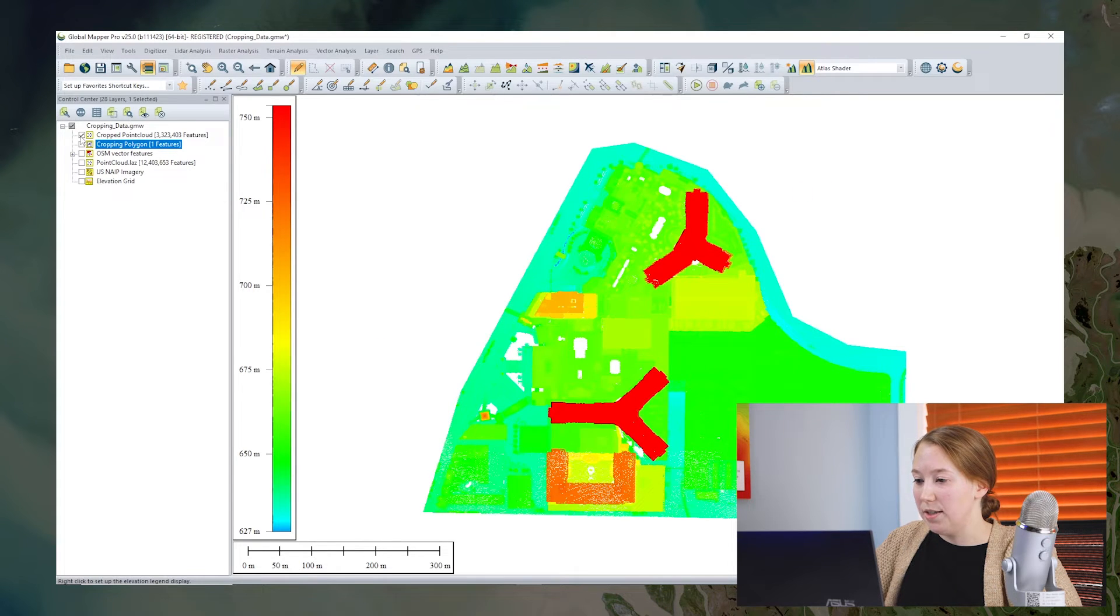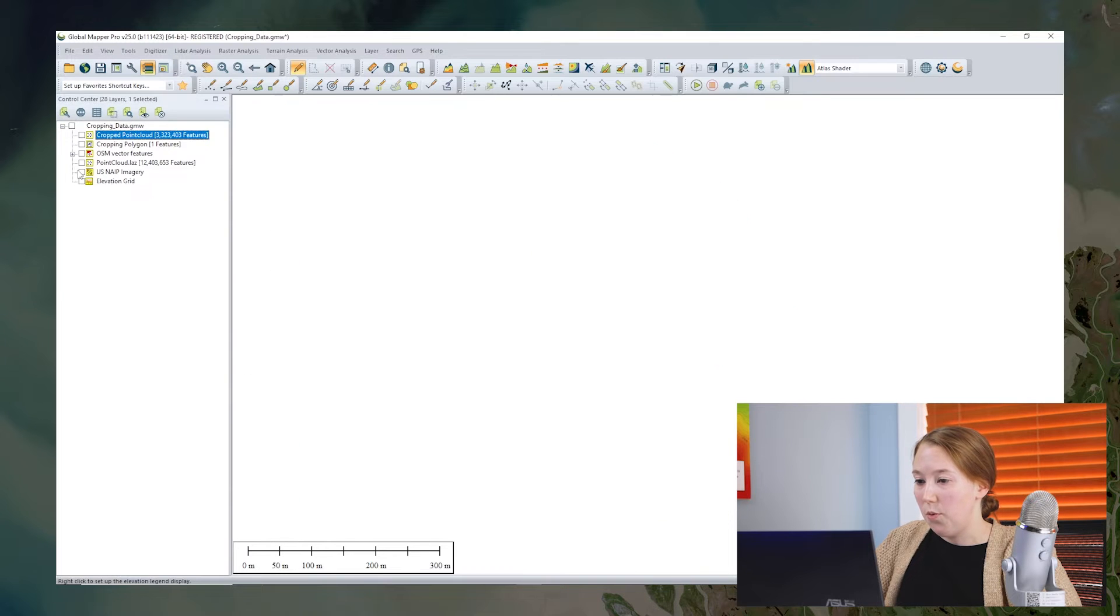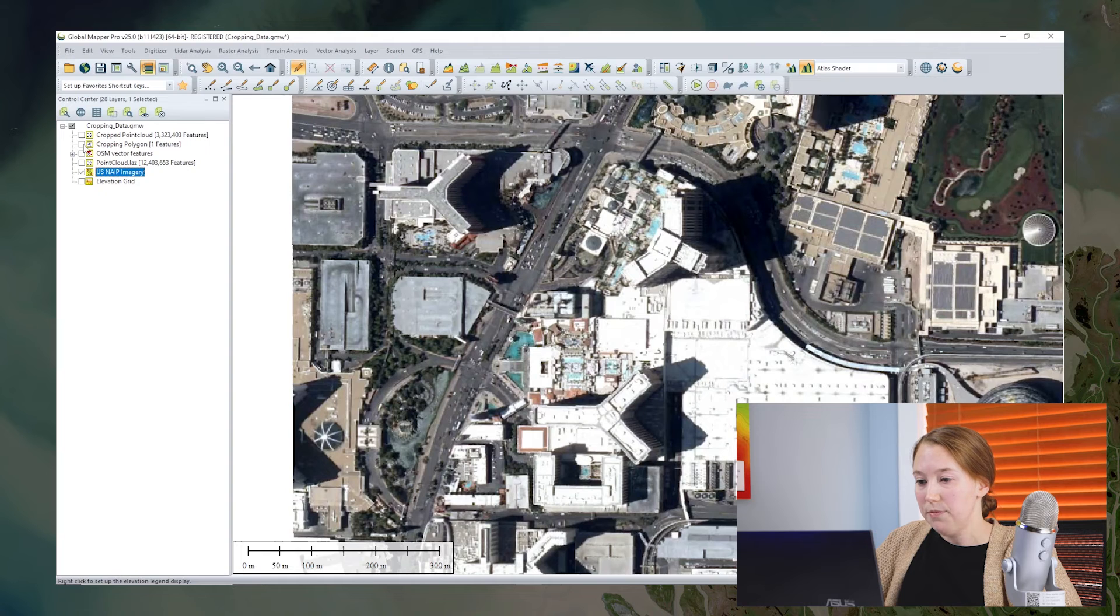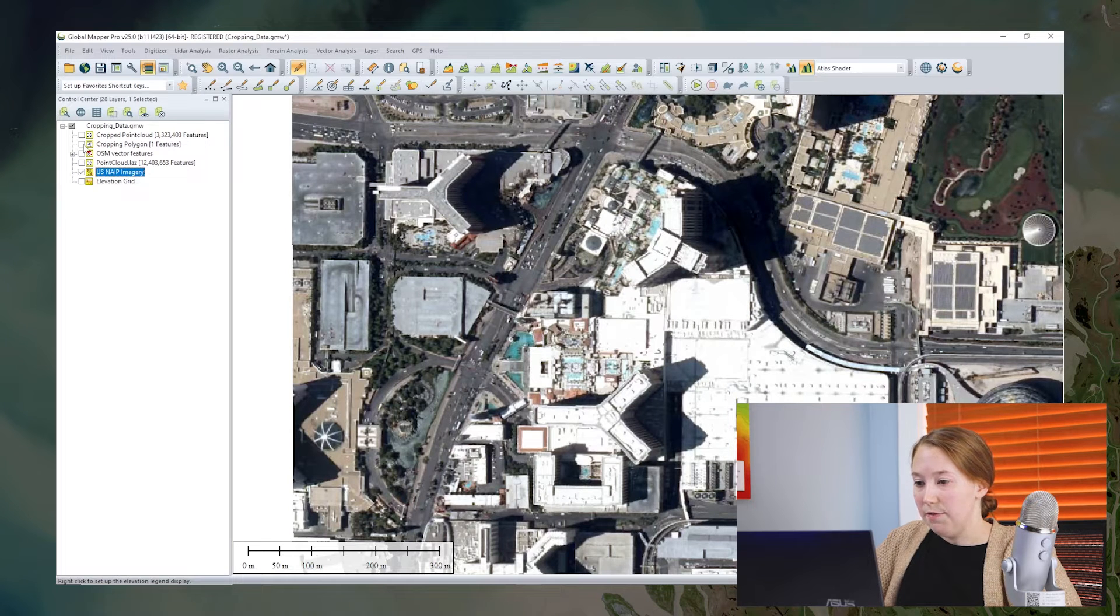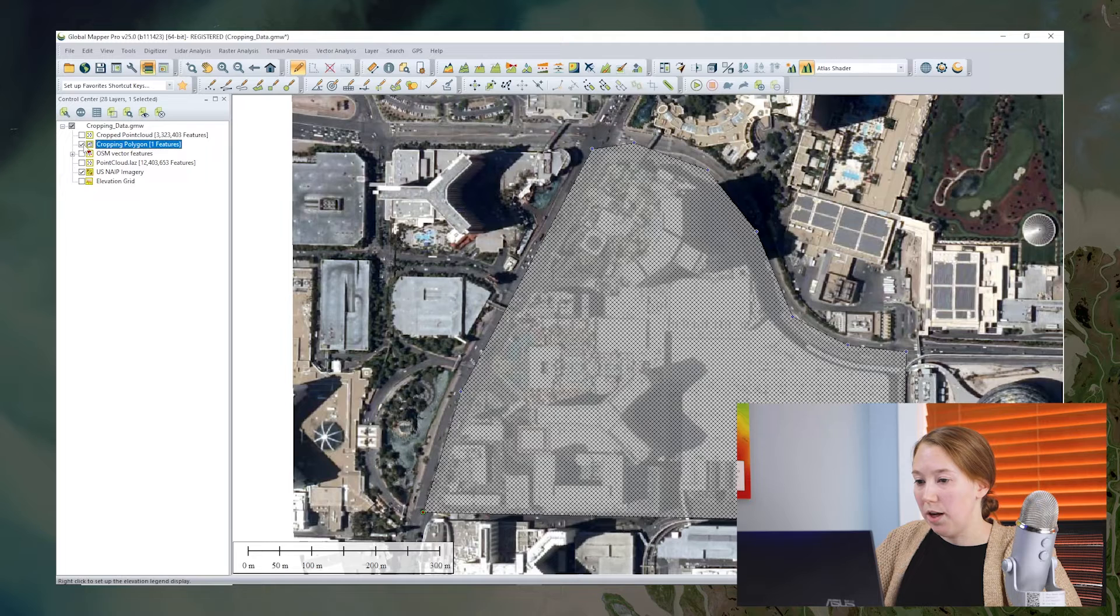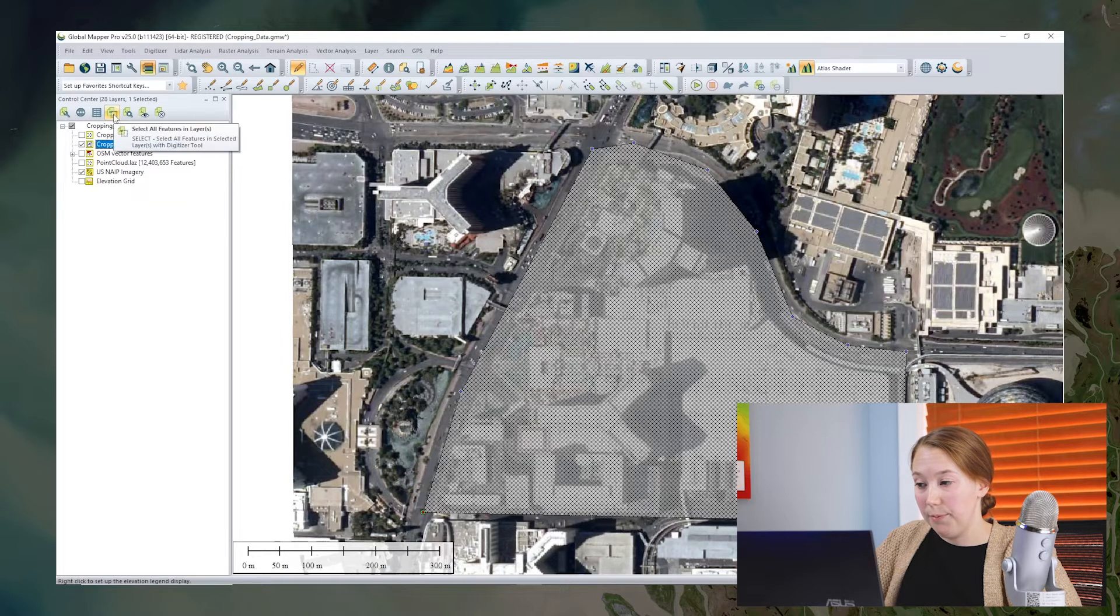All right, so that's all good for cropping vector data. What about raster data like imagery or elevation grids? Well, it's very similar. In this example, I will select my cropping polygon again.